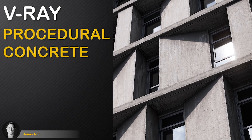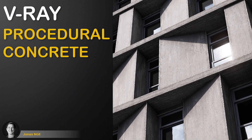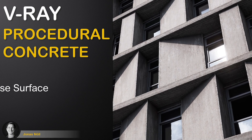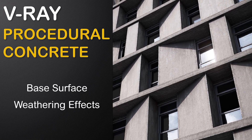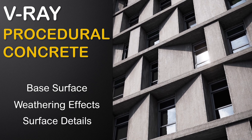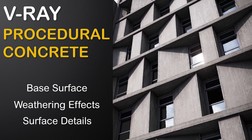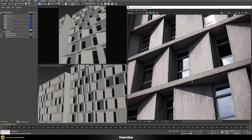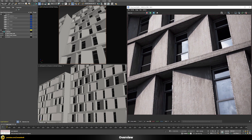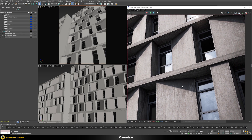In this video we will build a procedural concrete shader. For this we will first build a realistic base surface, then create dynamic weathering effects using procedural methods, and finally add surface details such as chipped off edges and other imperfections. This shader can be applied to any kind of object in your scene, with features like automatic dirt effects that accumulate in the correct areas.